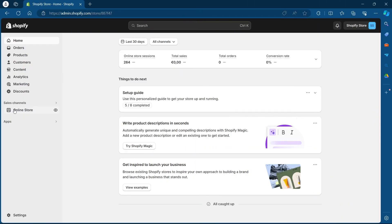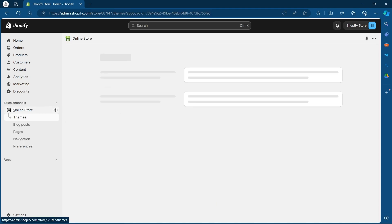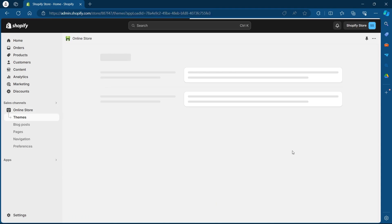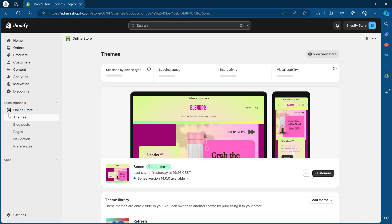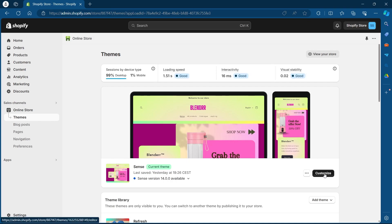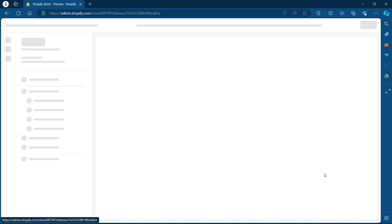In order to do this, first of all navigate to your Shopify store. On your store, click on the Online Store button under Sales Channel. Now you'll be brought to the theme editing page. On this page, click on Customize after your current theme.